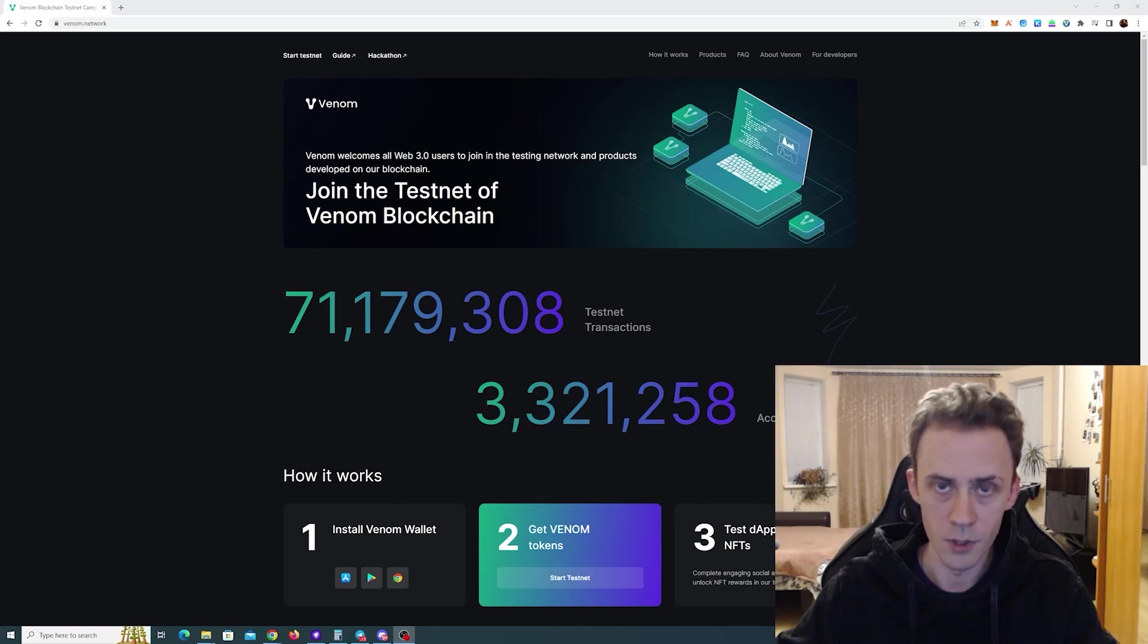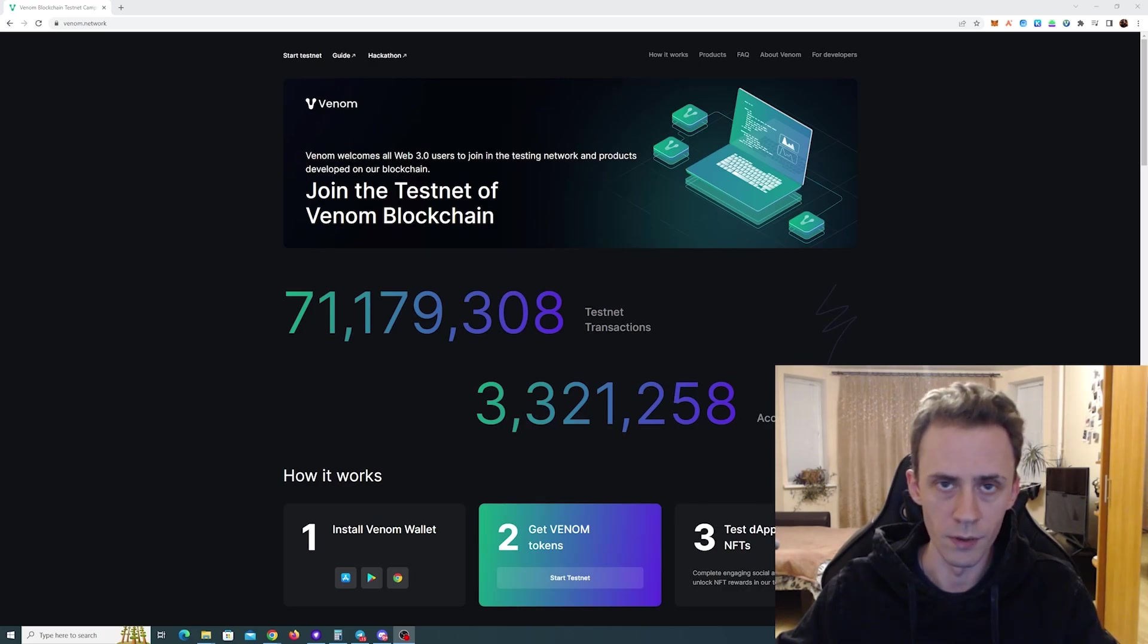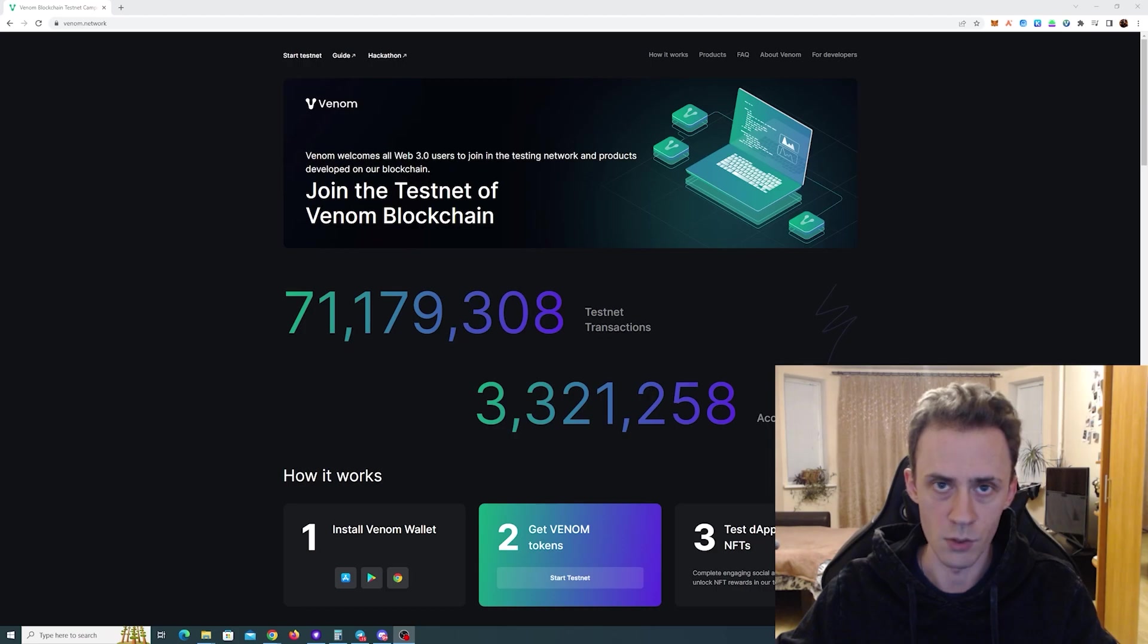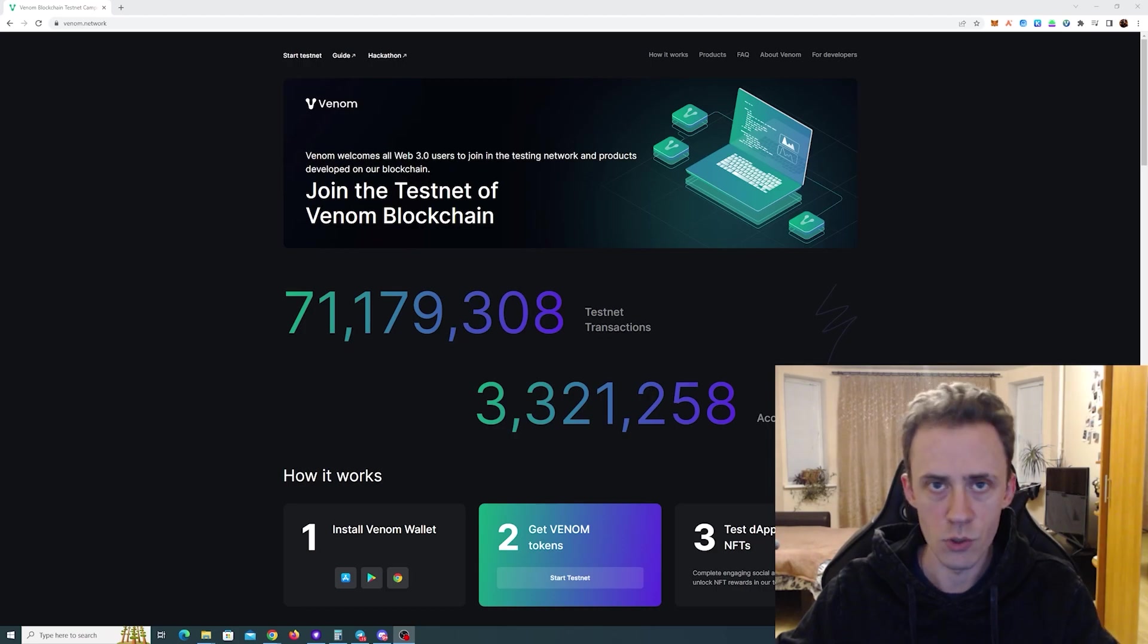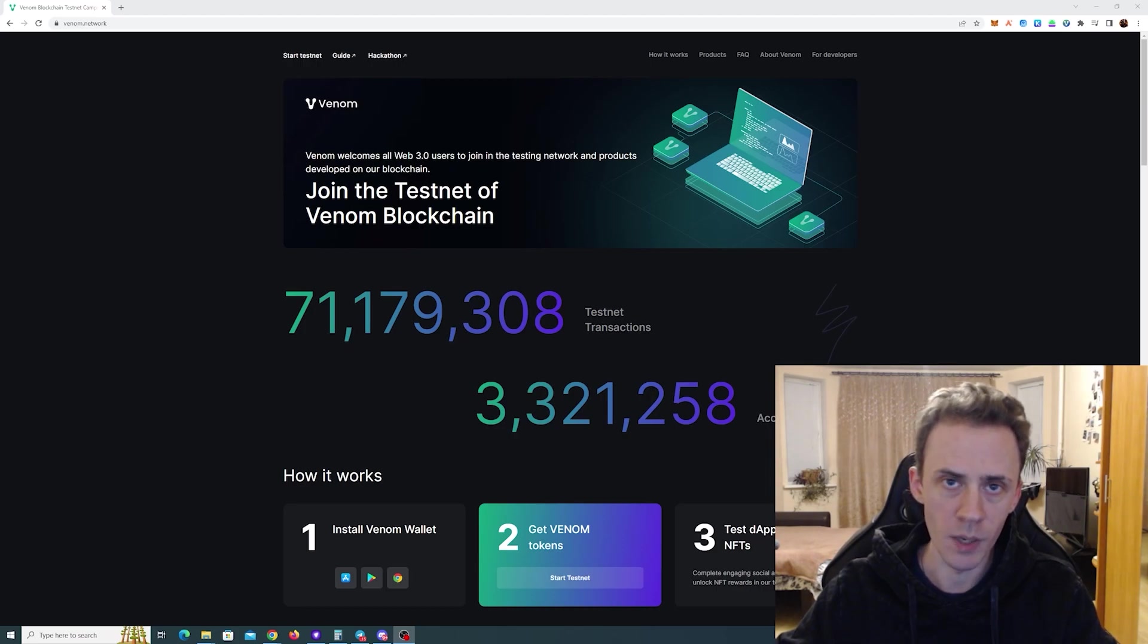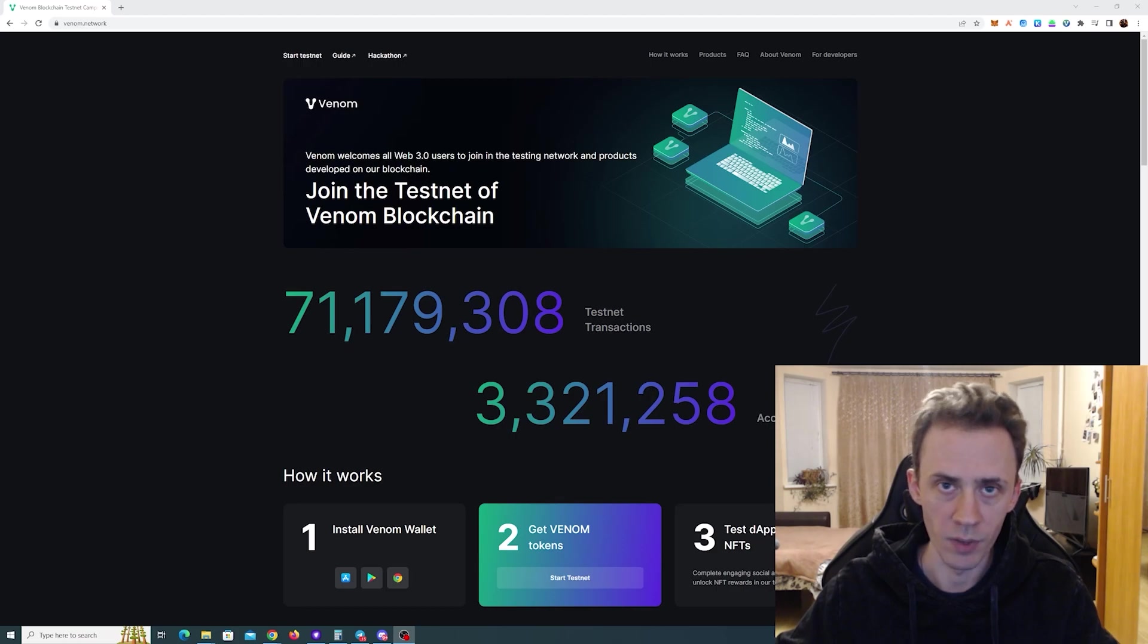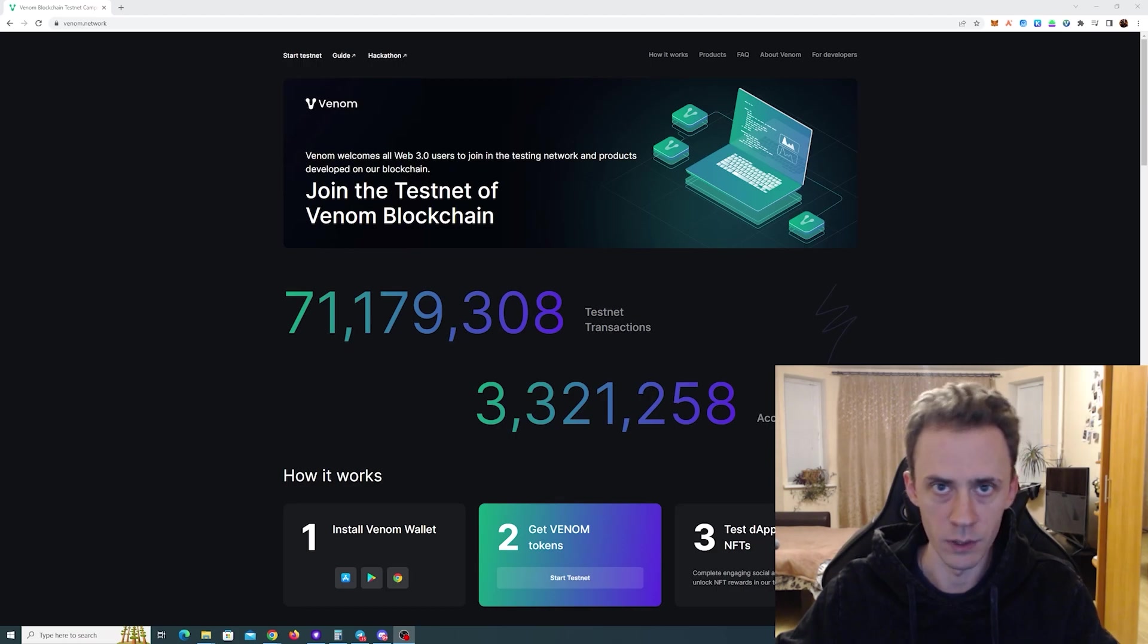Sup guys, Avdav here. Today we're going to be doing activities on the Venom testnet to get potential benefits in the future. As usual all links are in description but keep in mind that all information provided as is so follow any links at your own risk.